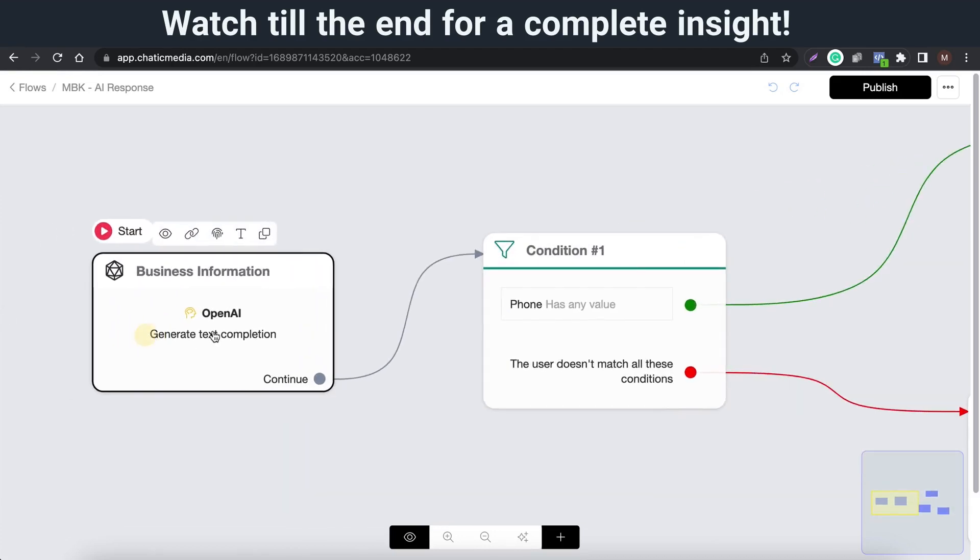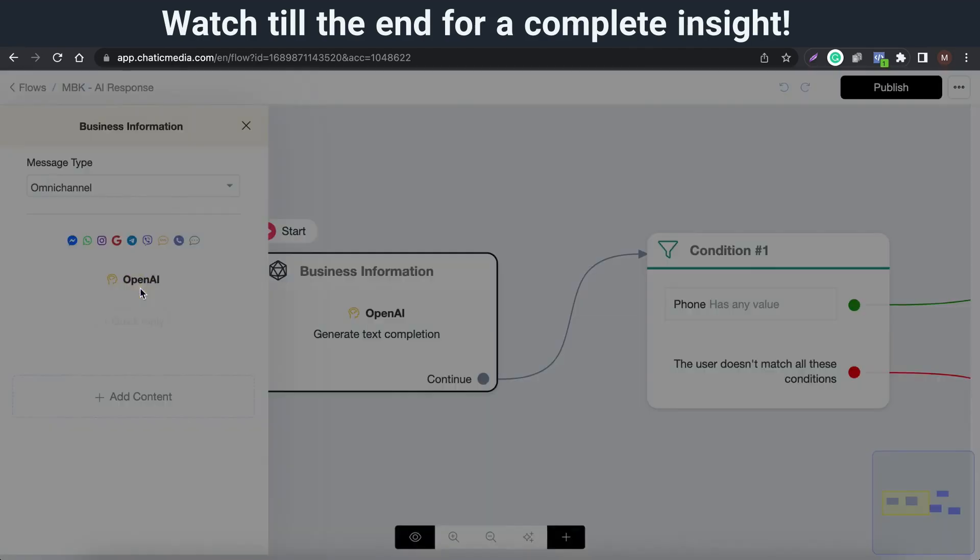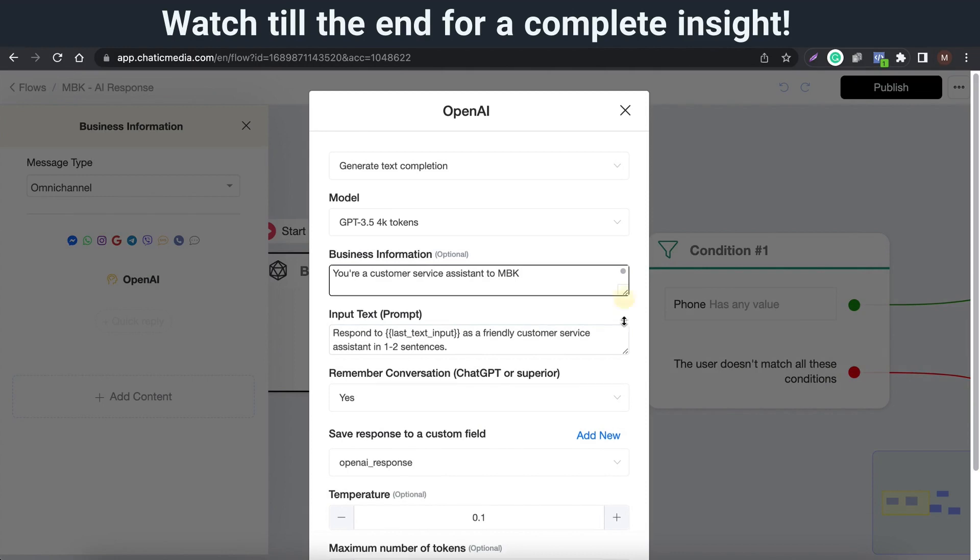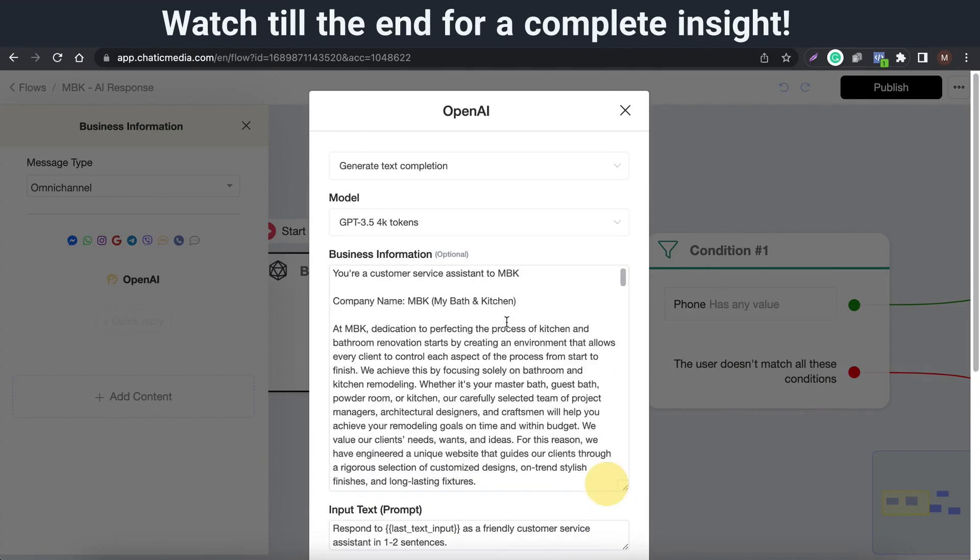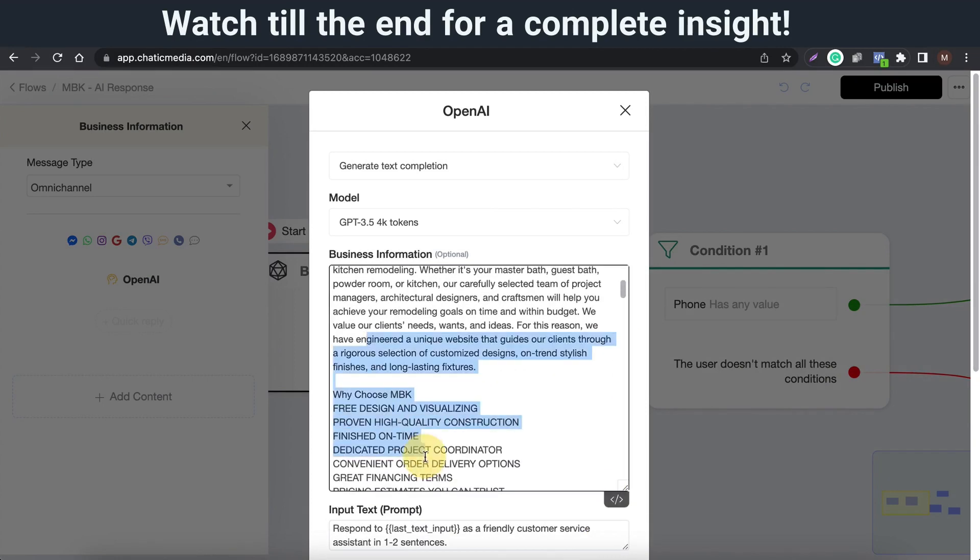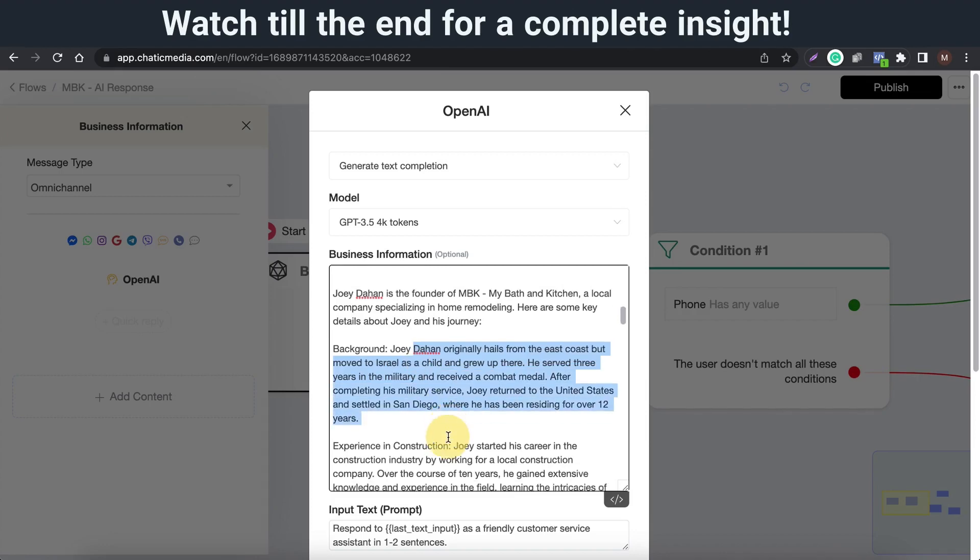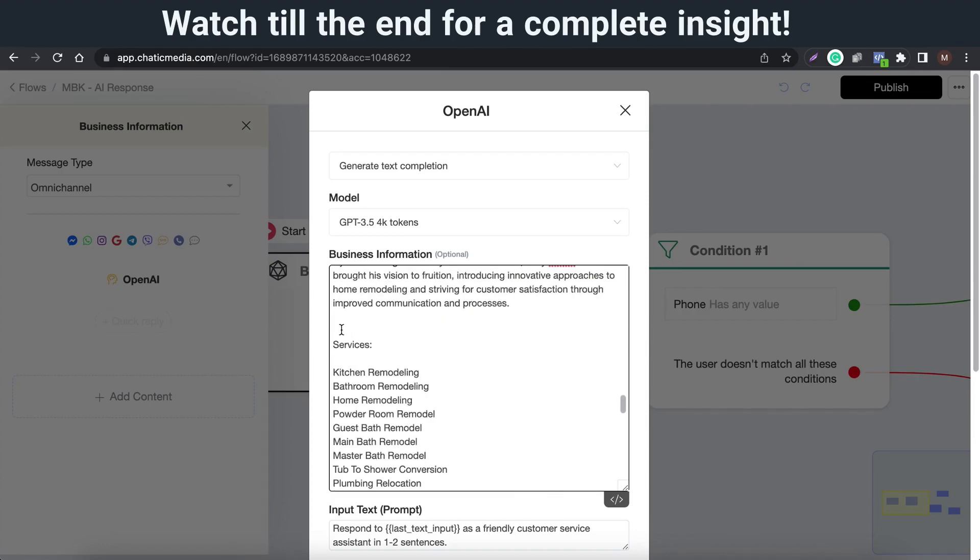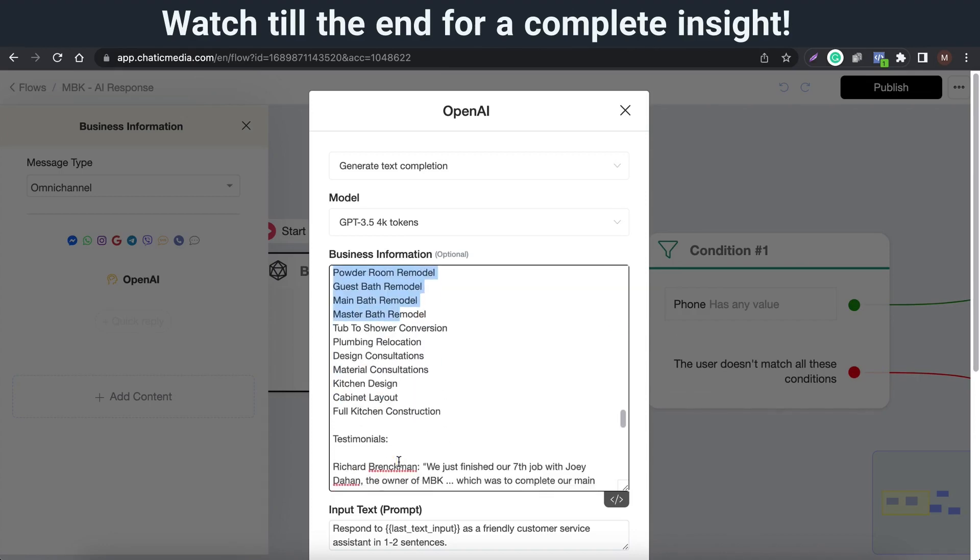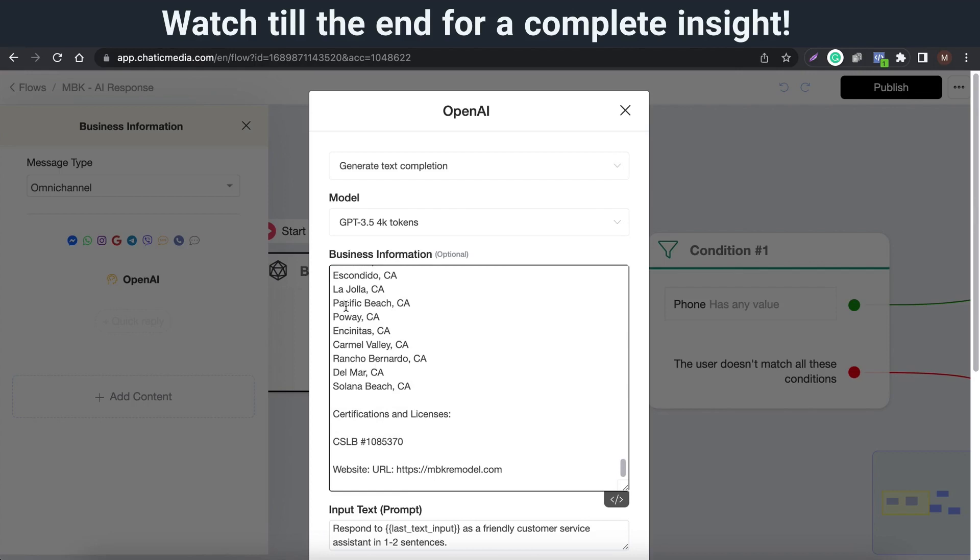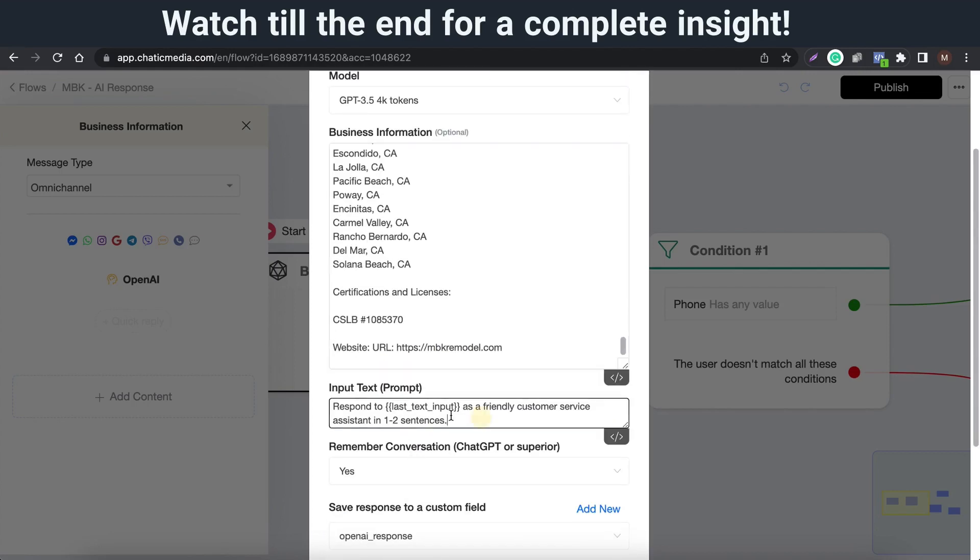Let me open this OpenAI action block where we're storing all the business information about a particular business. In this case, you can find all the business information details about this business named MBK My Bath Kitchen Remodel here. You can also customize your prompt using our OpenAI ChatGPT integration.